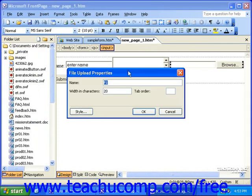In this dialog box, you can give the field a name, a width, and a tab order. All three of these fields work in the same way as they do for the text box, which we covered earlier in the lesson. When you're finished, click OK.